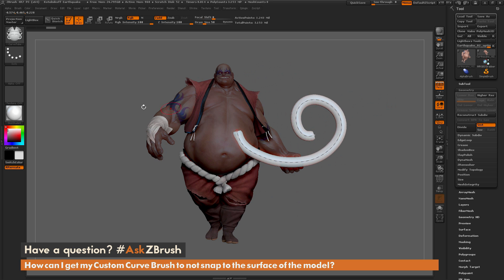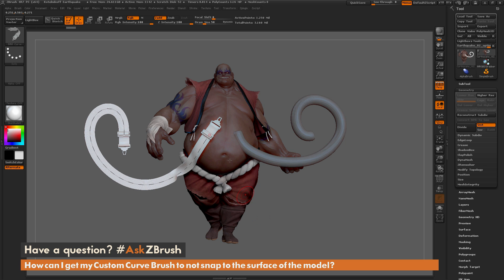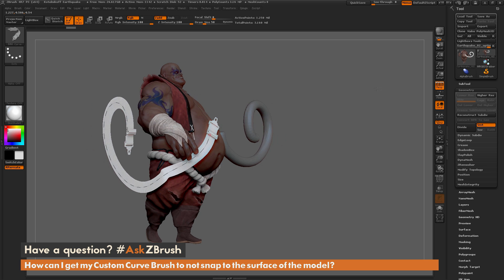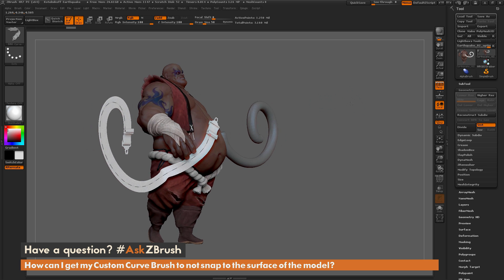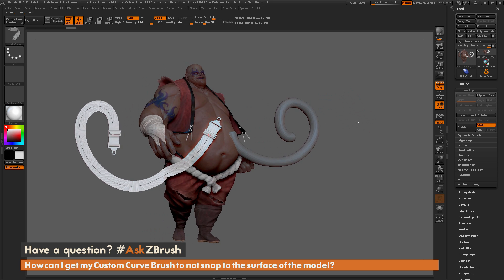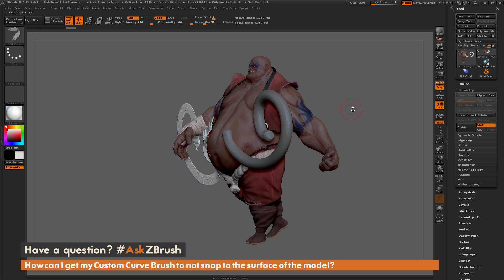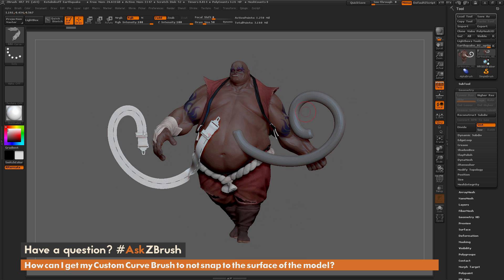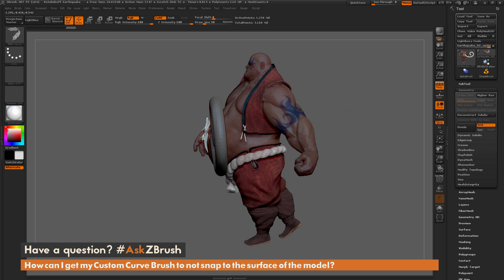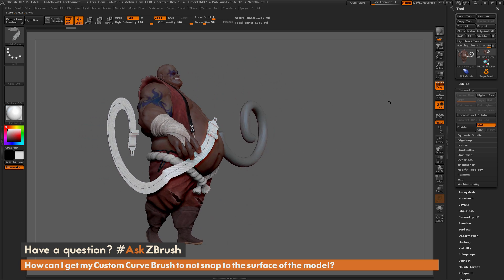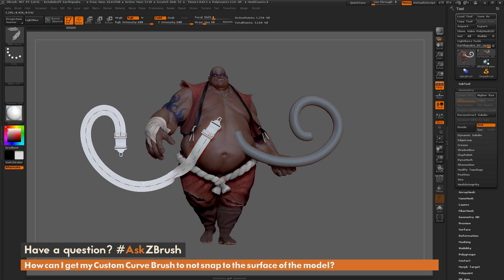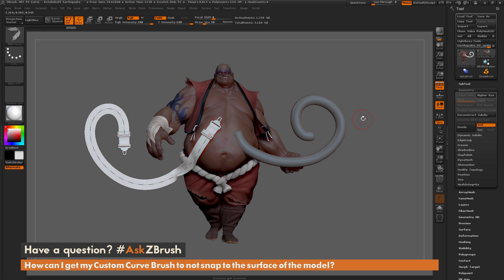Now if I select the IMM curve brush and draw that same curve out on the other side of his body — just drag it out like so — you're going to notice it's going to snap to the surface of the model. So I want to get this curve brush to behave the same way, dragging it out and having it snap to the camera plane rather than snapping to the surface of the mesh.